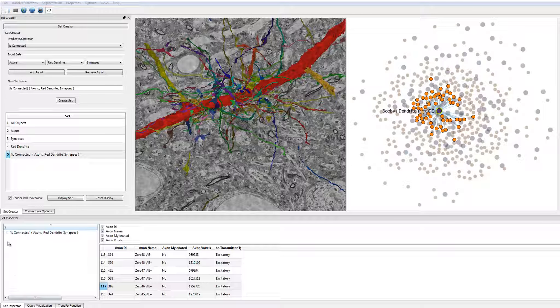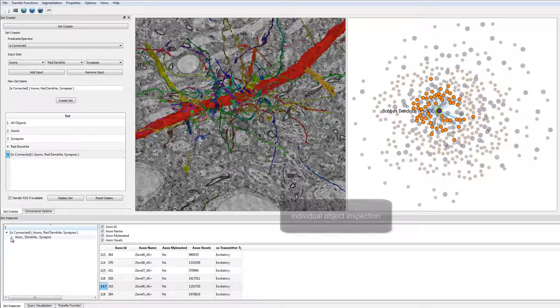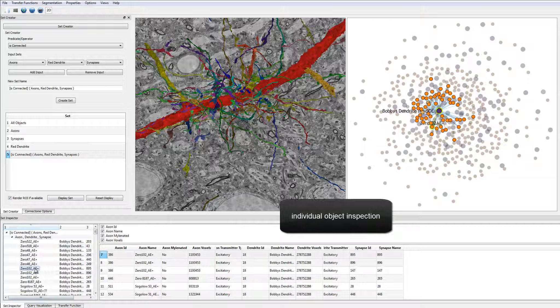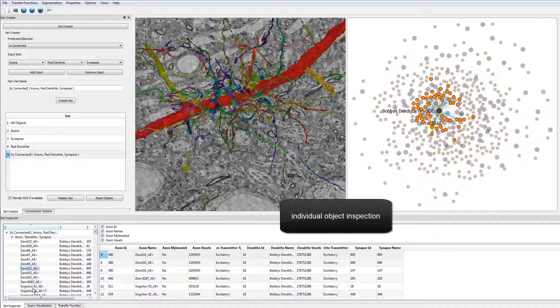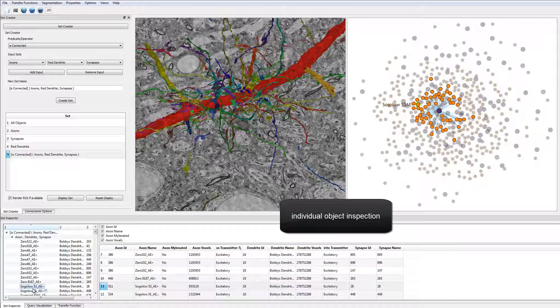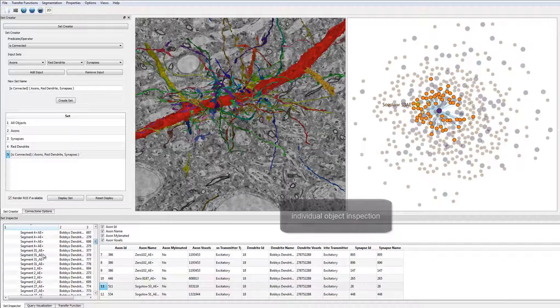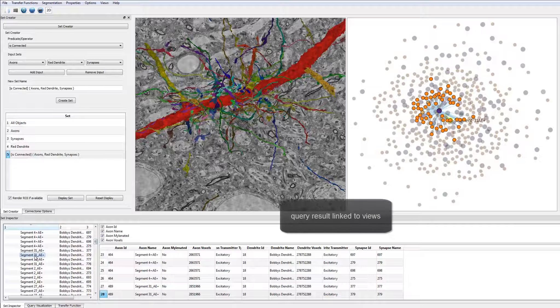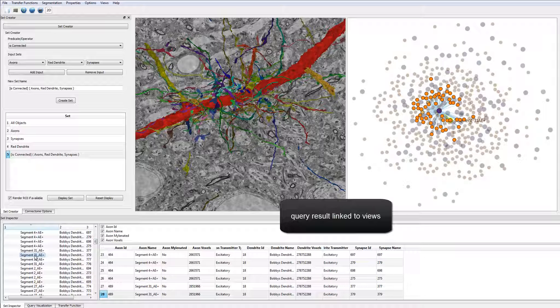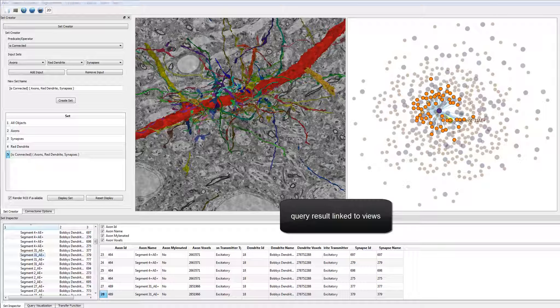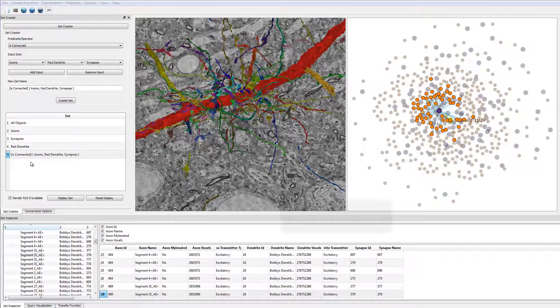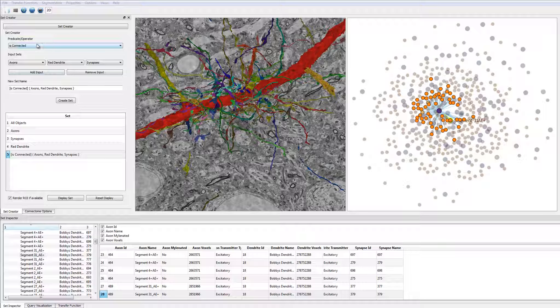The user can look at the resulting set in more detail in the set inspector. The set inspector allows to focus on individual entries of the resulting set and to look at their specific properties. This allows the user to quickly find interesting candidates for further inspection.